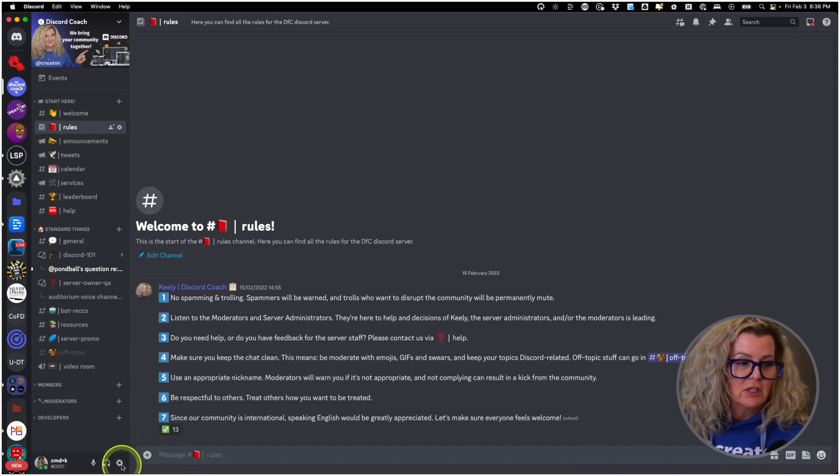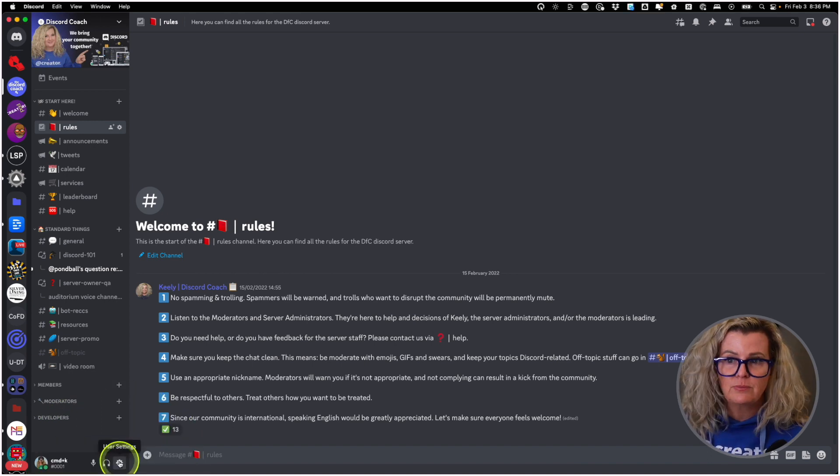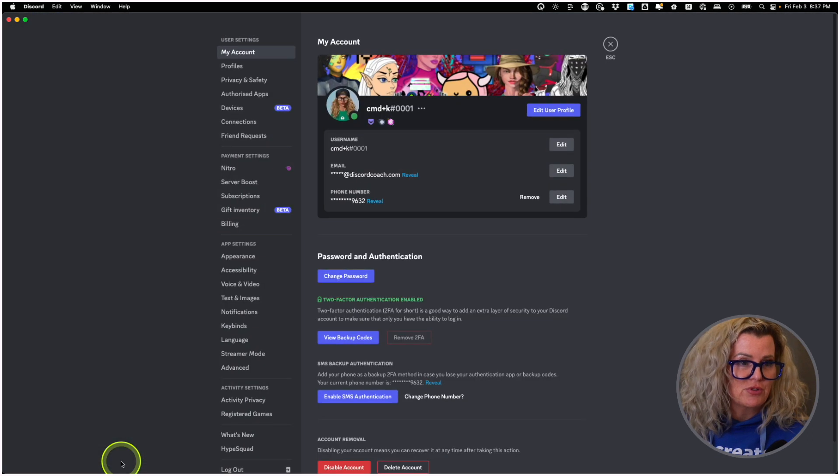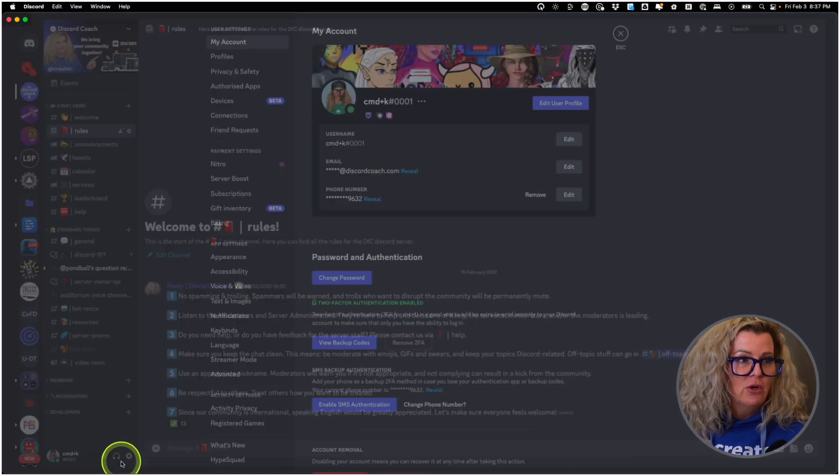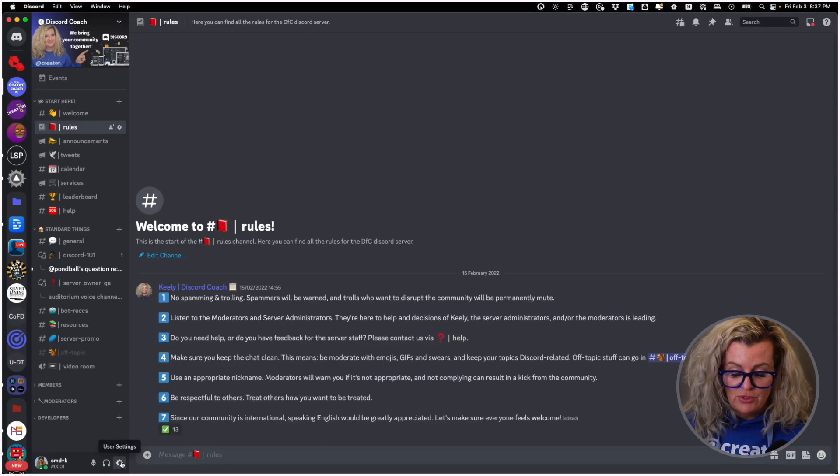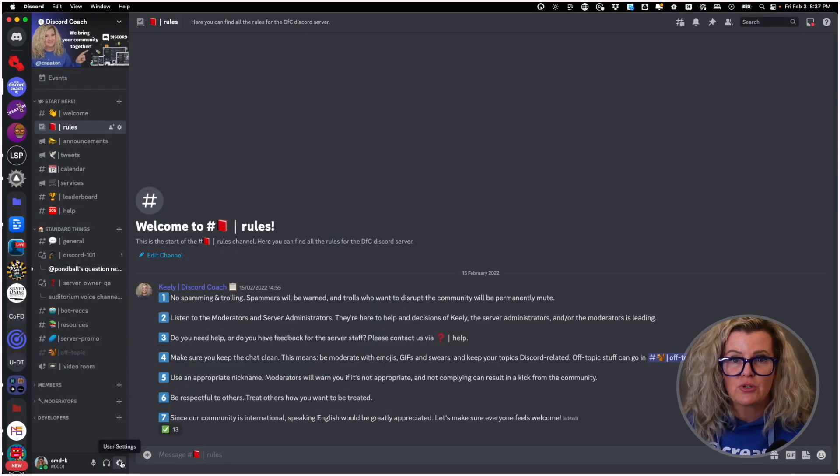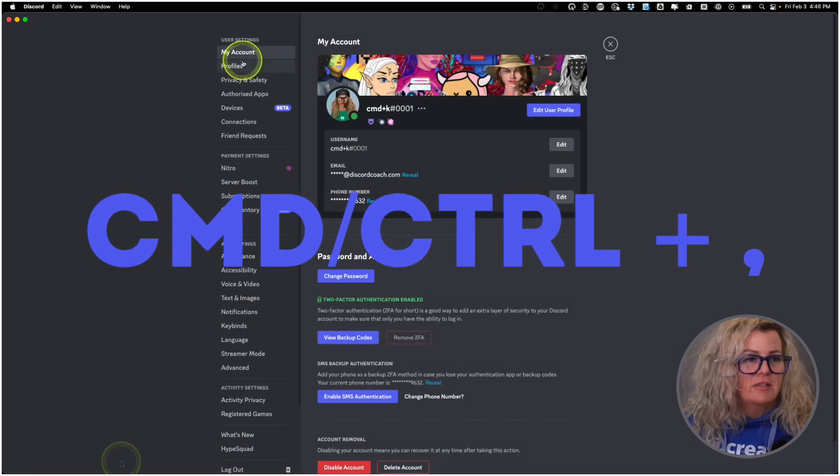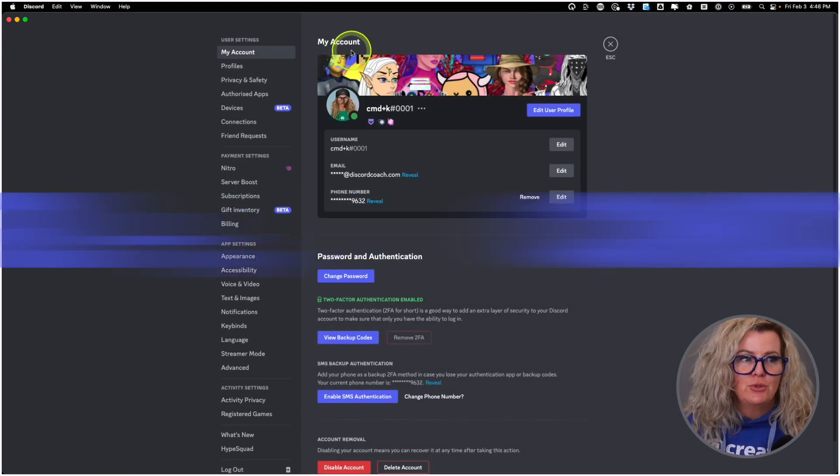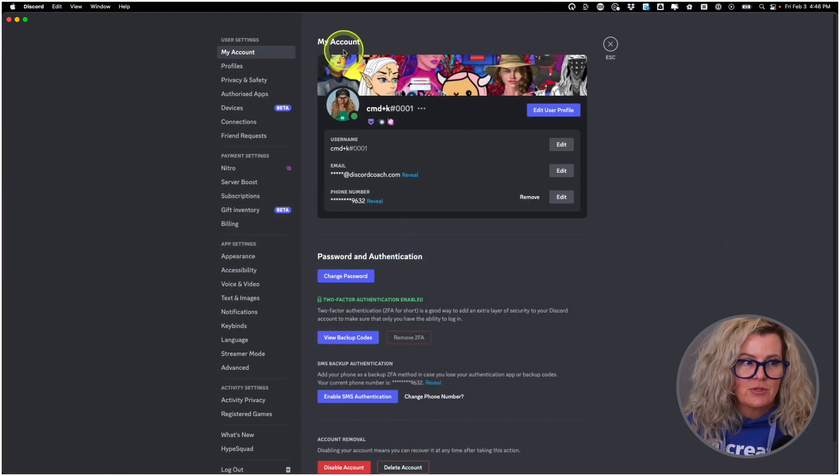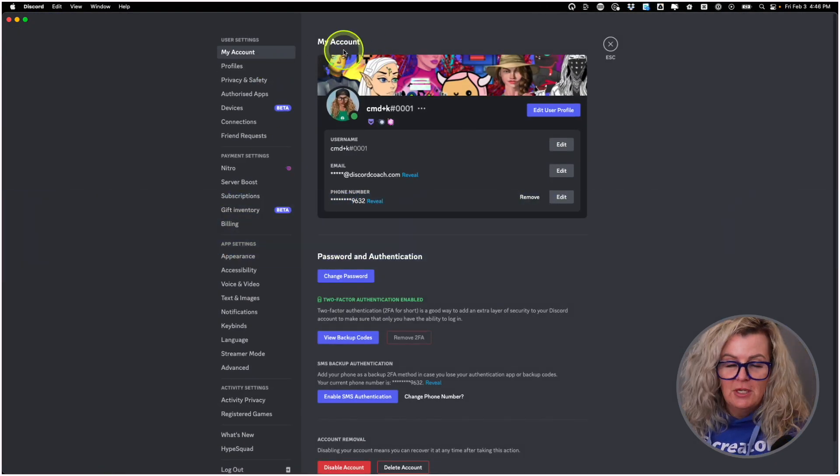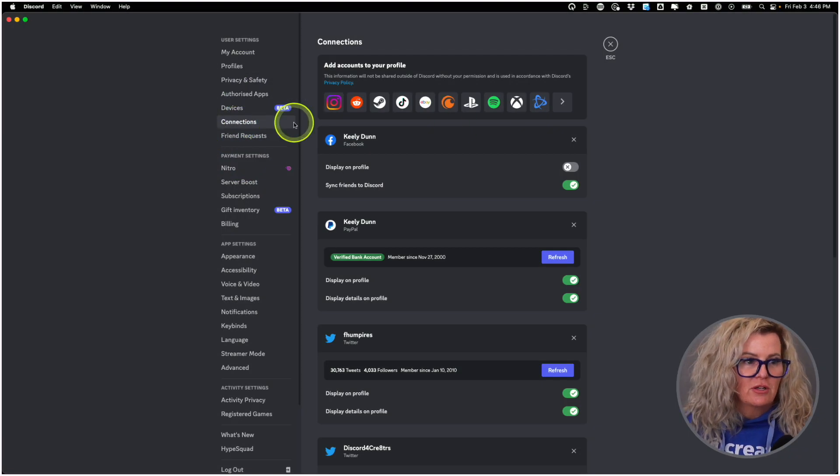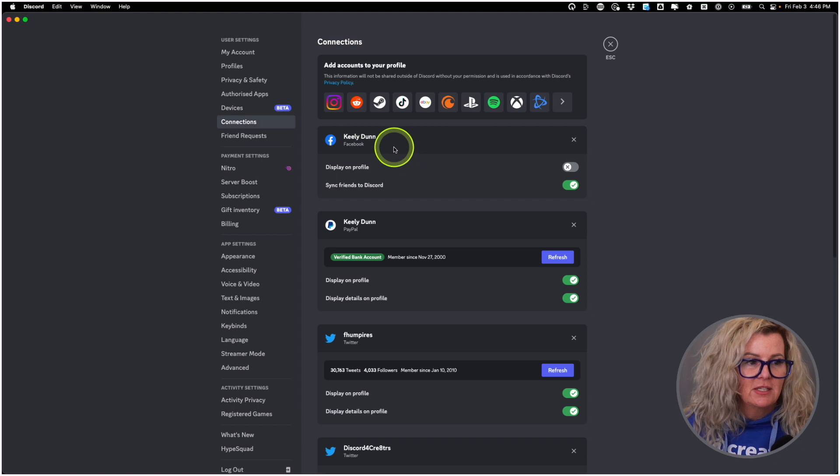You can either click on that in order to bring up your user settings, or you can just use the handy keyboard shortcut command comma, and this will take you to your account information. And then what you're going to want to do is come down here and go to your connections on the left hand side.